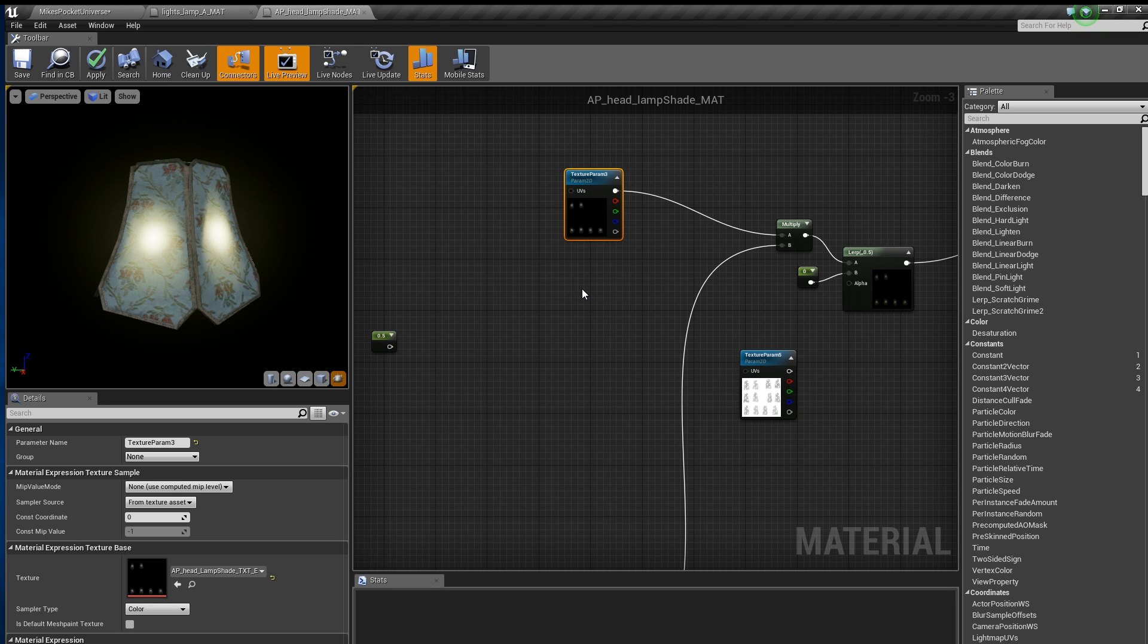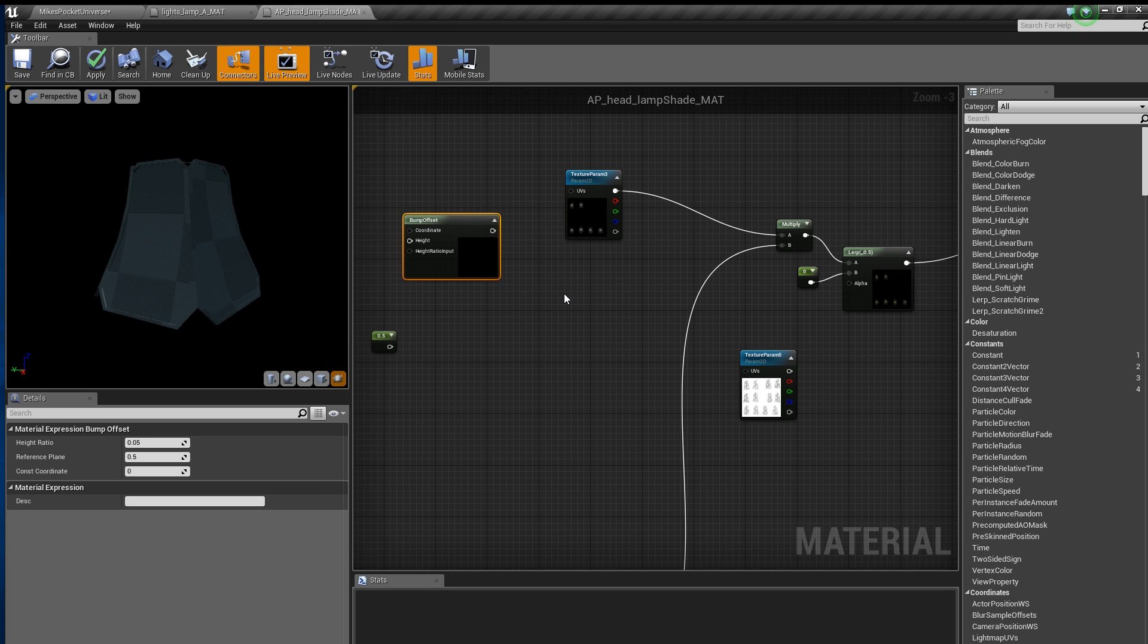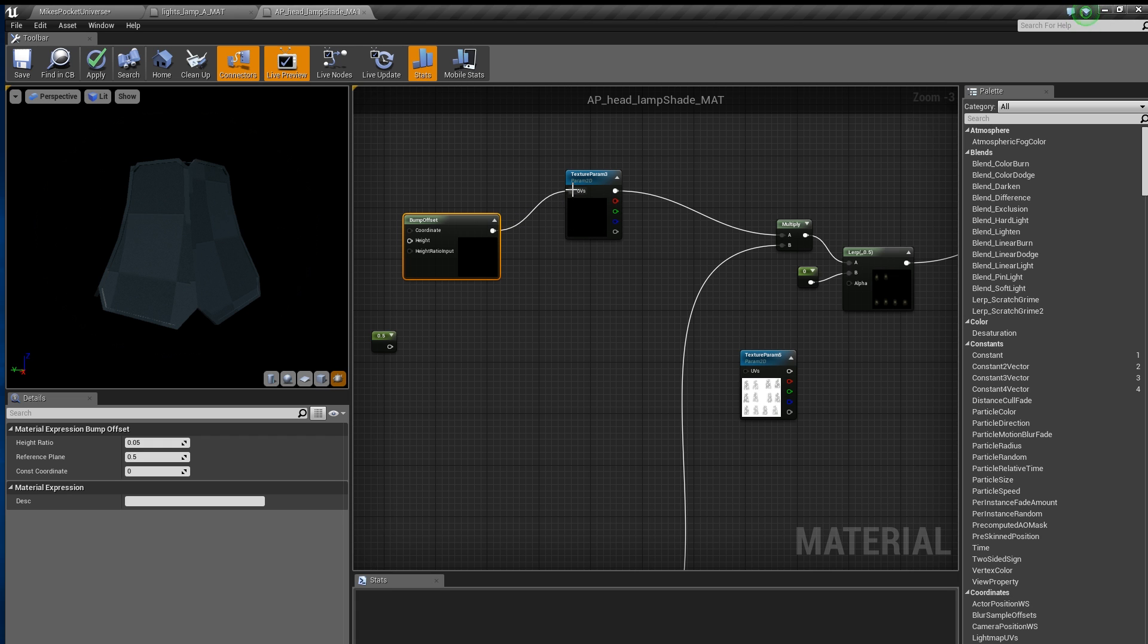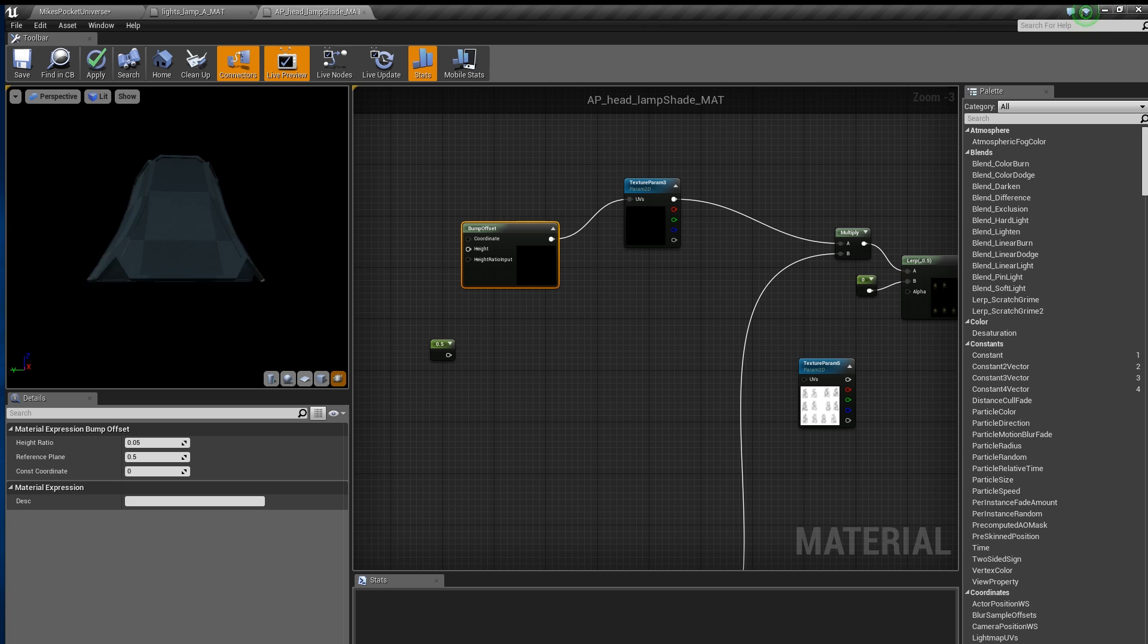You can search for this node in the Unreal Material Editor or you can hold down the B key and left click in any empty spot on the material grid to create one. As we attach the node to the UV input of the texture, we notice the material no longer works. This is because Bump Offset requires height information to function.